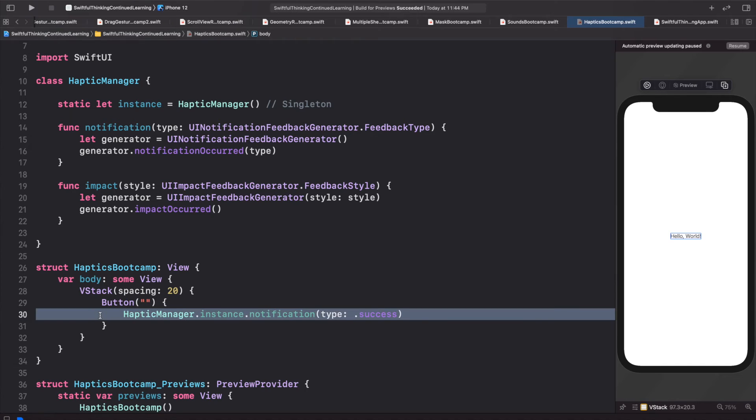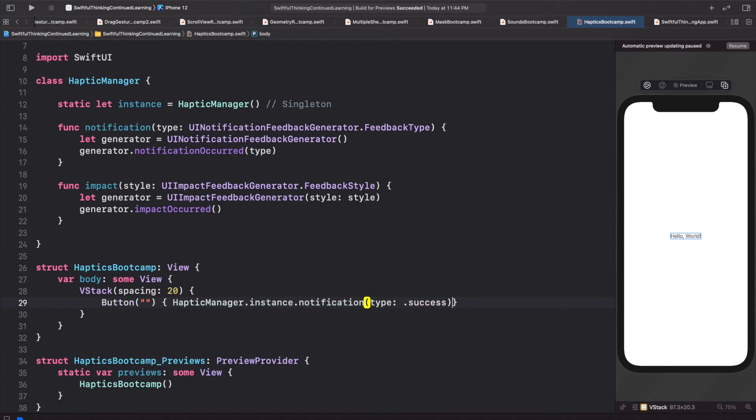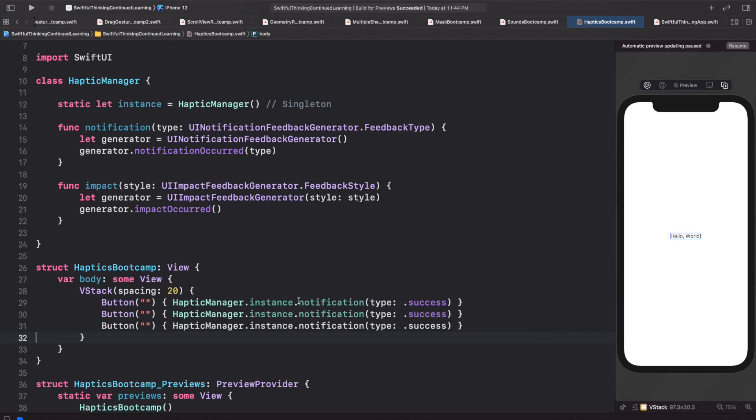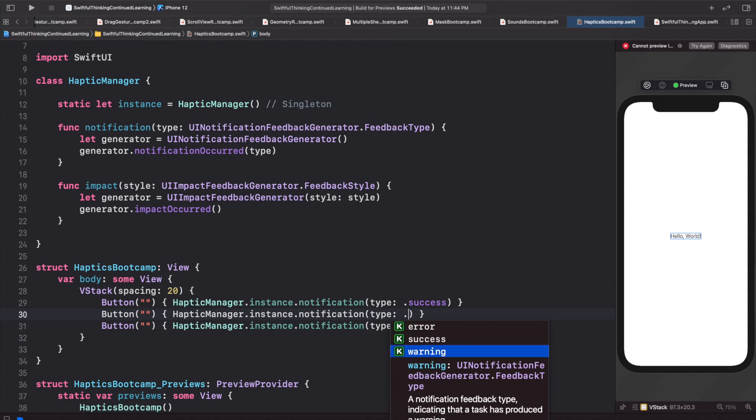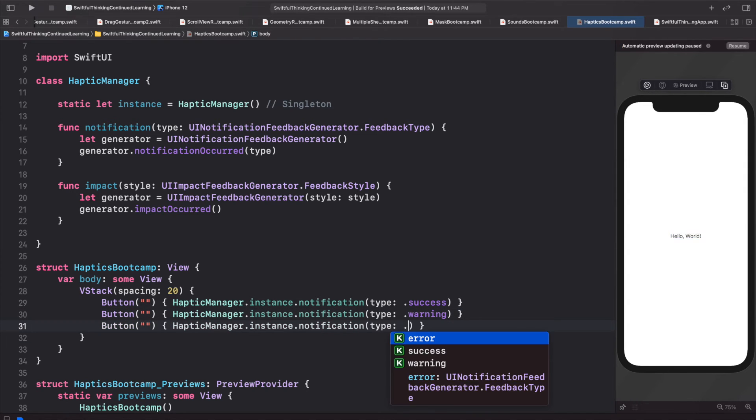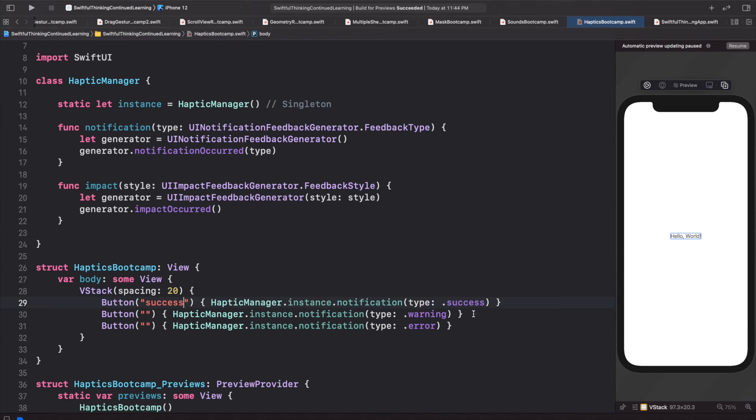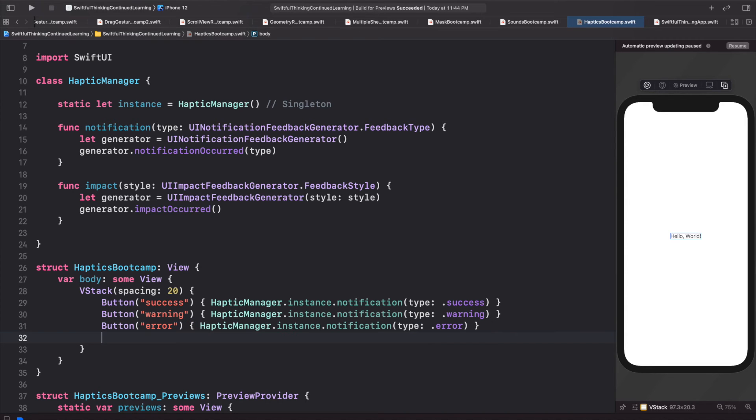And let's start out with the success. And I'm actually just going to make this onto one line just to keep our code a little shorter for now, because that's all of the code. And let's just copy this and paste it two more times. The second one, let's make it a warning. The third one will do error. Let's just copy this type and just make that the button title as well, just so we can see the difference when we are testing it out.